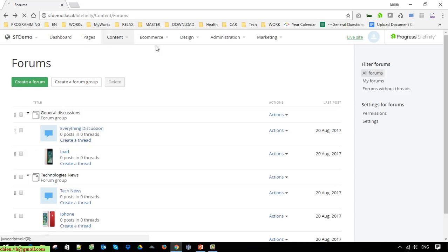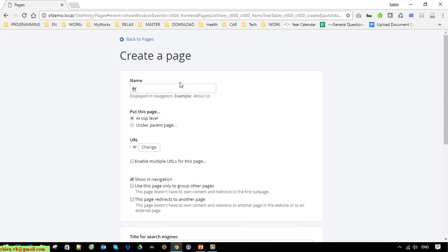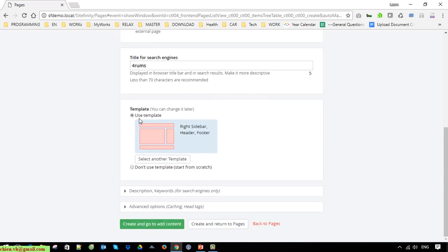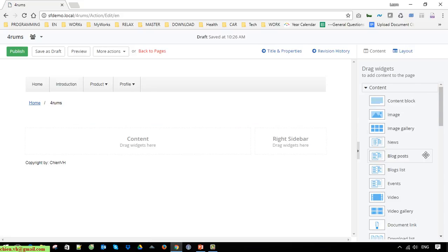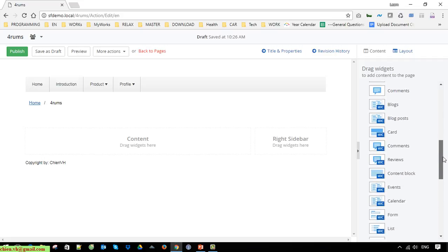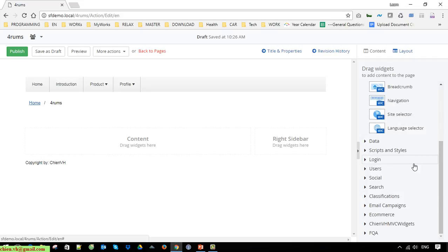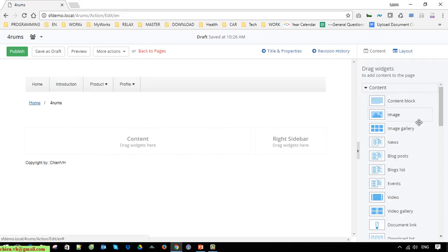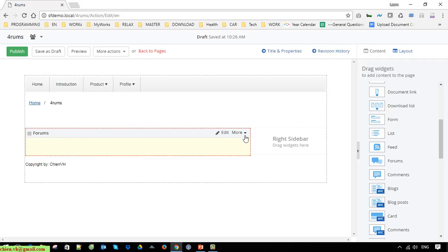Okay, so now open the Pages. I will go ahead to create a page named idforum. Now I scroll down and you can see we have Forum widget in the widget section.